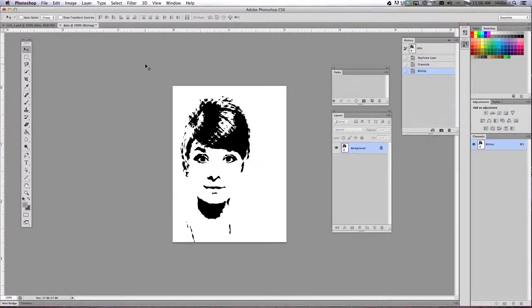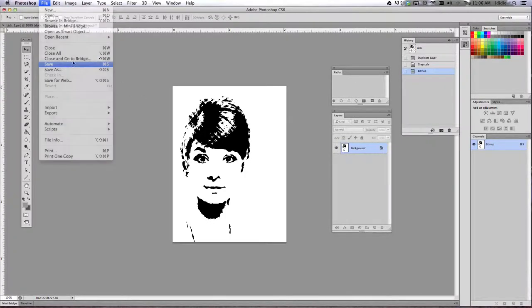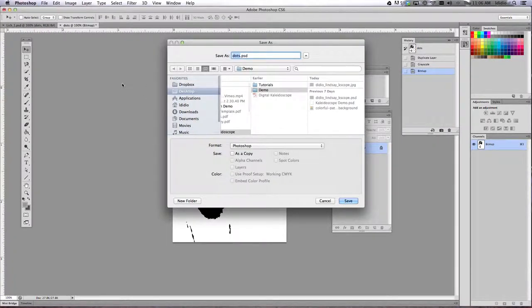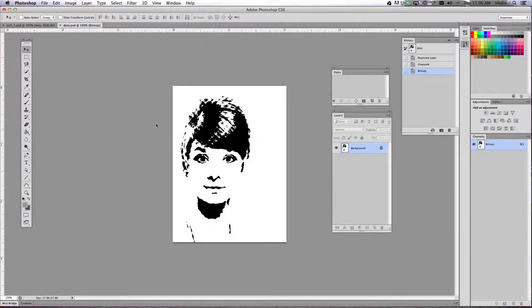Alright, once you've done that, I want you to do a file save on this document. We're just going to leave it as dots here and click Save, and then go ahead and move on to the next tutorial.